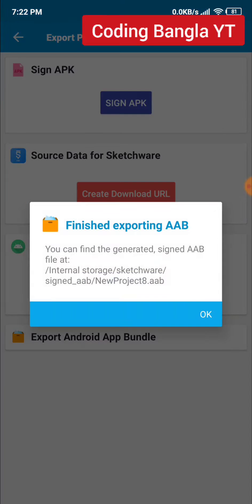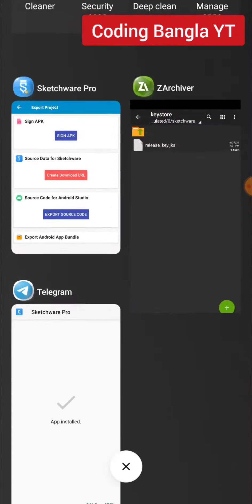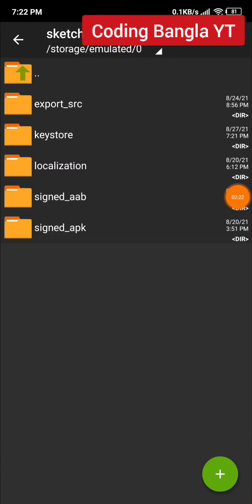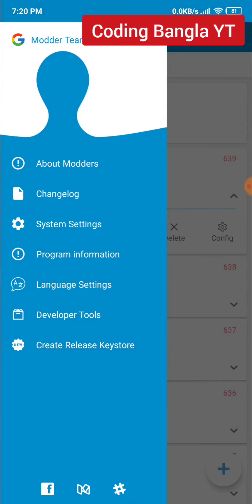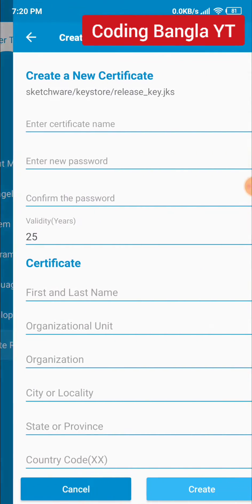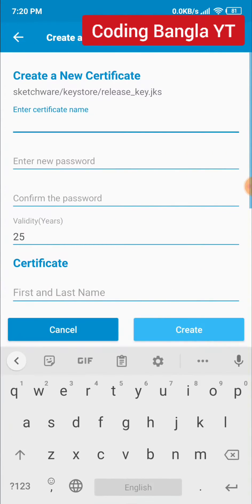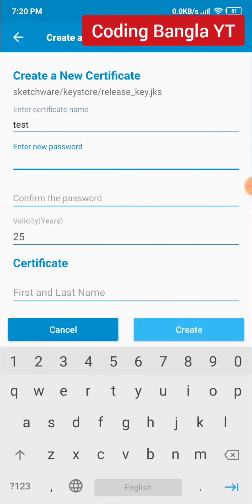Let's learn how you can get an AAB file from Sketchware. First of all, you need to create a new release key. You need to fill up this form.